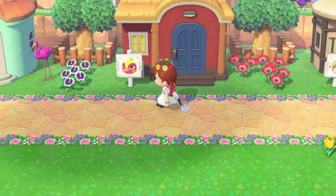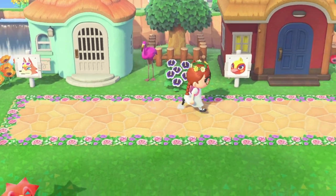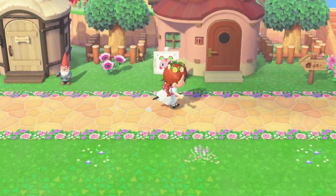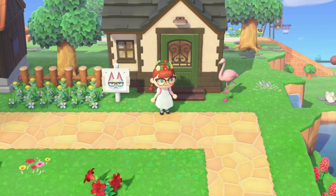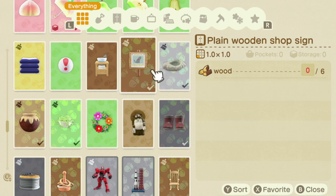I've managed to find codes for these villager portraits, but I'm also going to show you a different way of doing it if you can't find a pre-made one for your villager — because I understand not all of us are artistically talented. The first thing you're going to need is the plain wooden shop sign DIY; it only needs six wood.